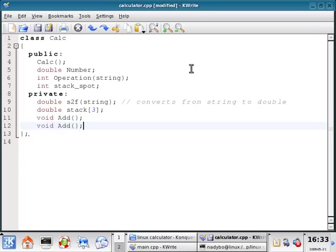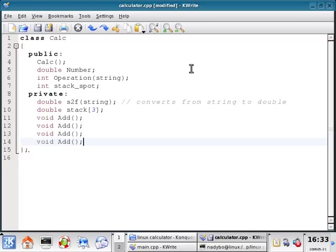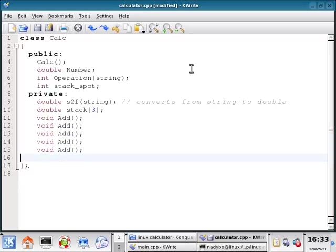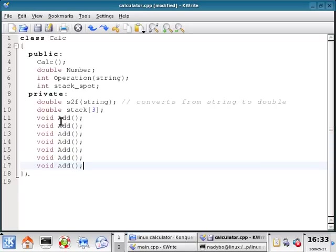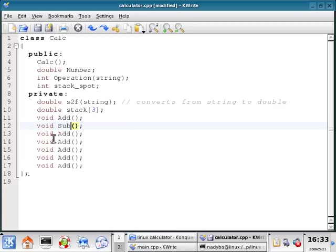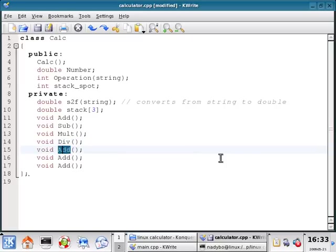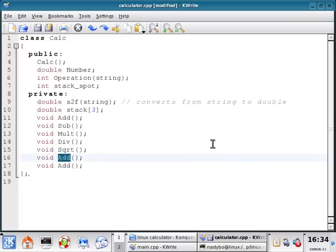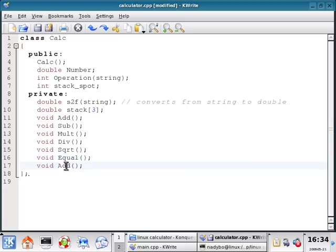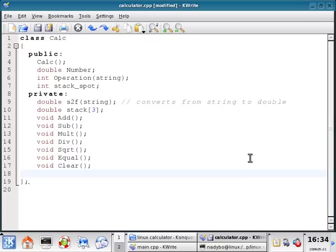And I'm just going to copy this. So it's going to be add, subtract, multiply, divide. And then I'm going to also have square root, equal, and clear, which will actually clear the calculator.